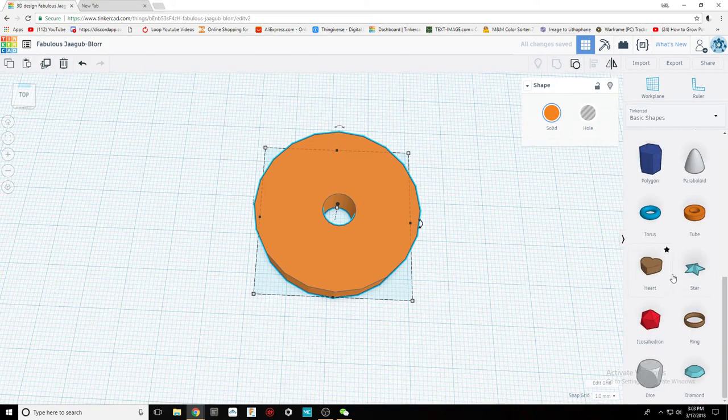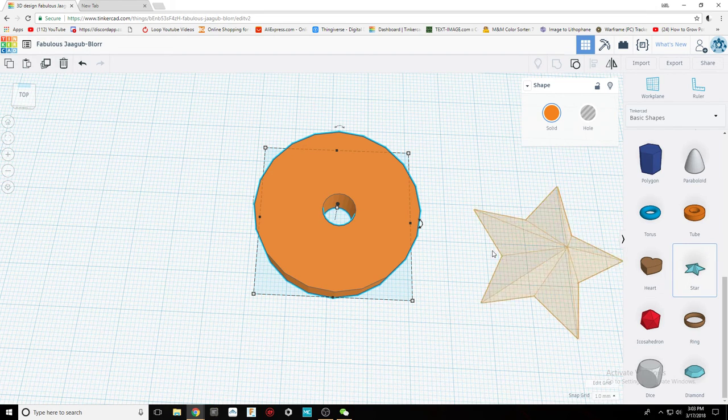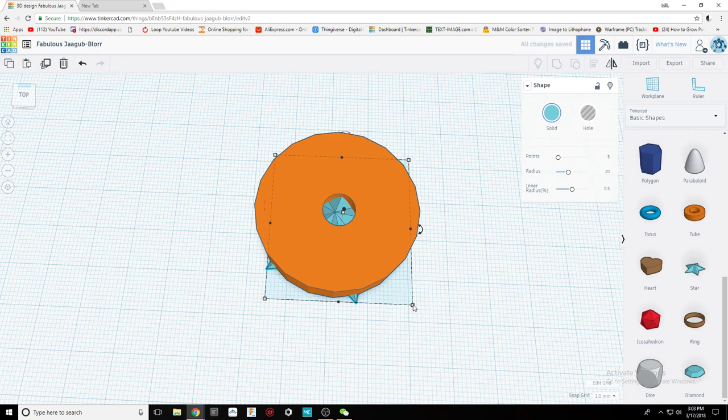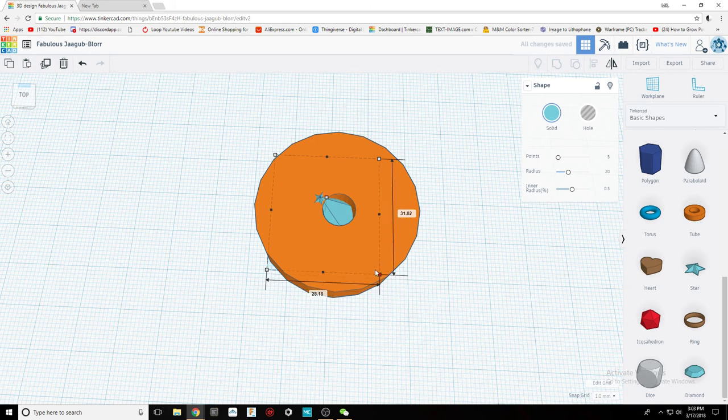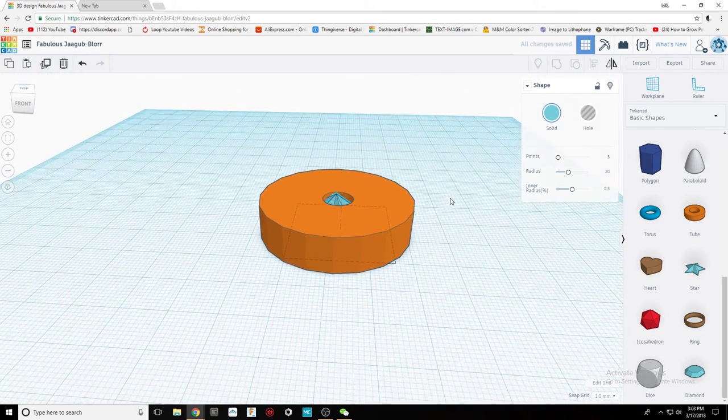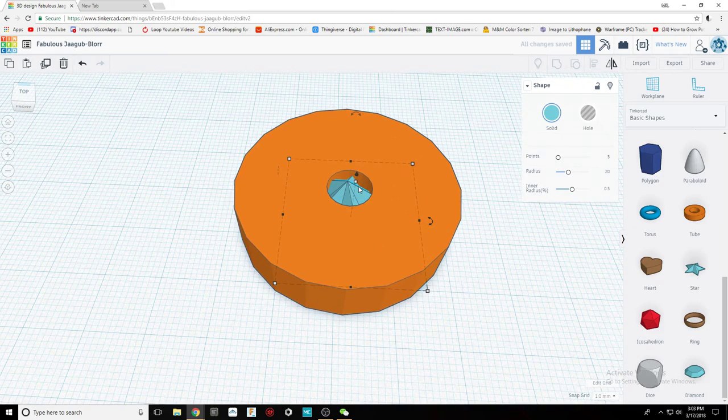Then decorate it with other shapes. I will use a star for this one. Change the star to the right size. Make sure nothing is hanging off the corner of the cylinder.